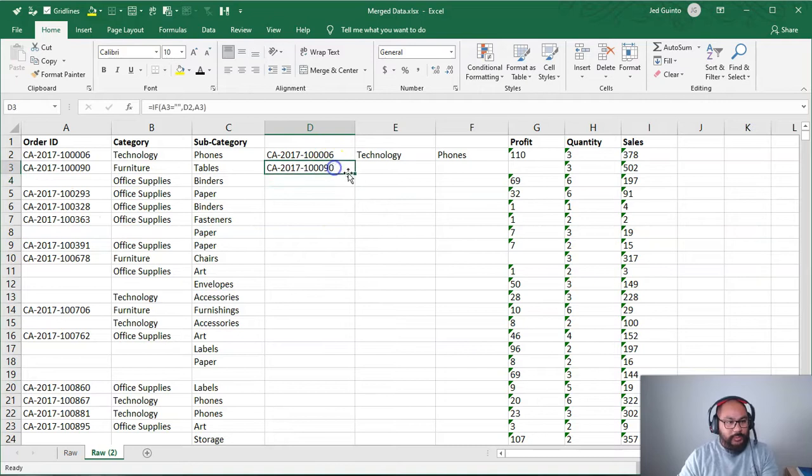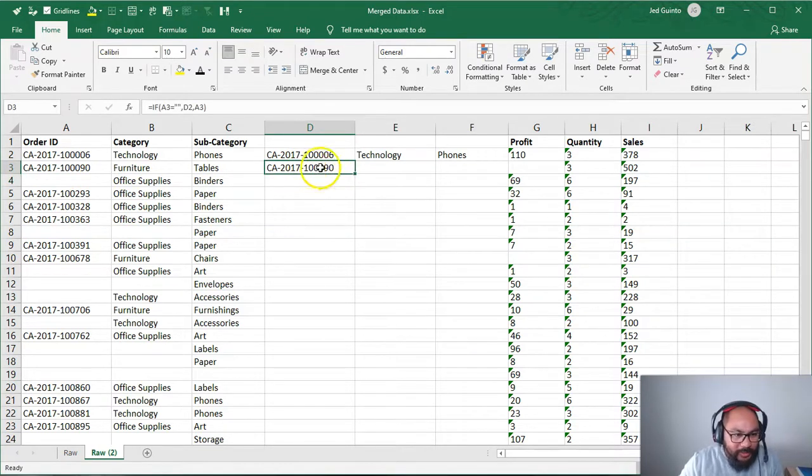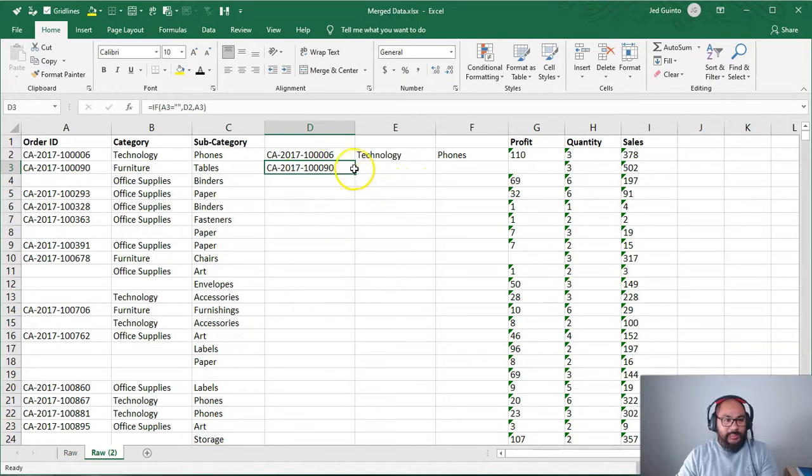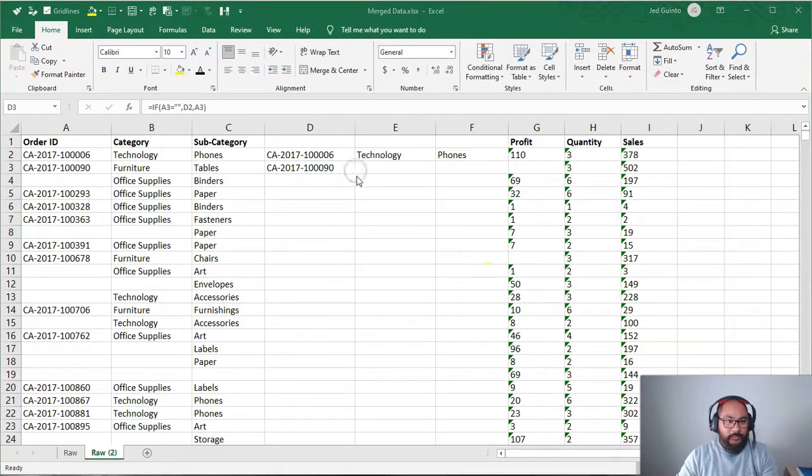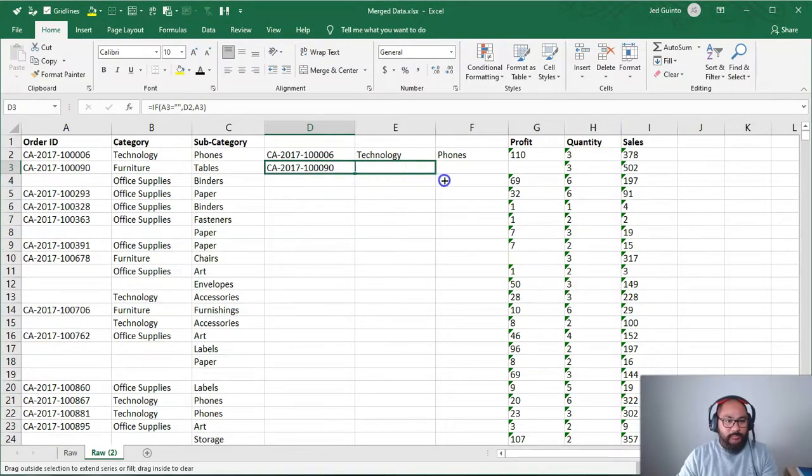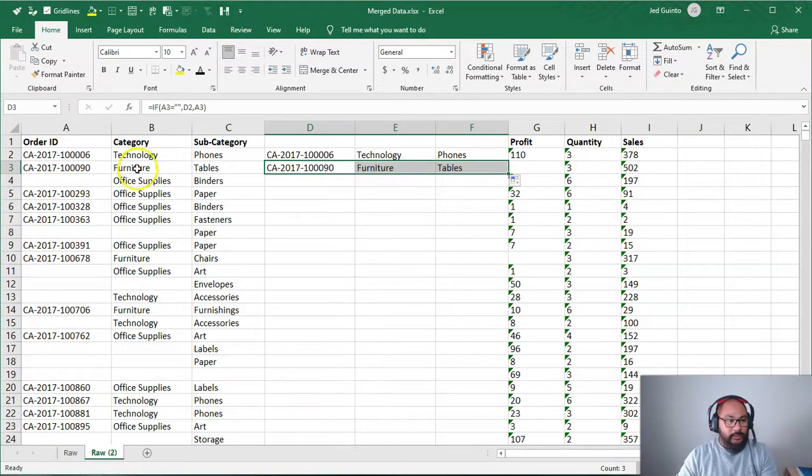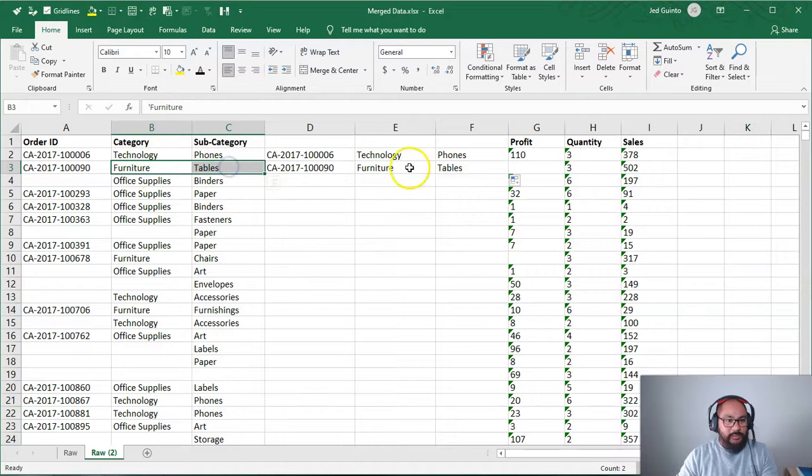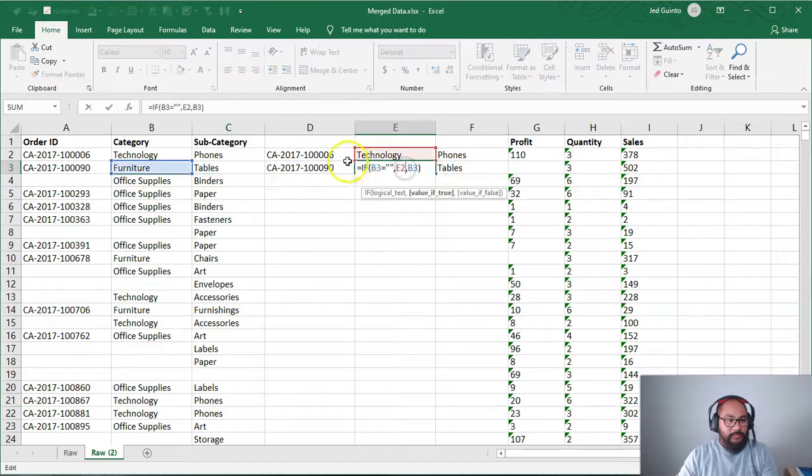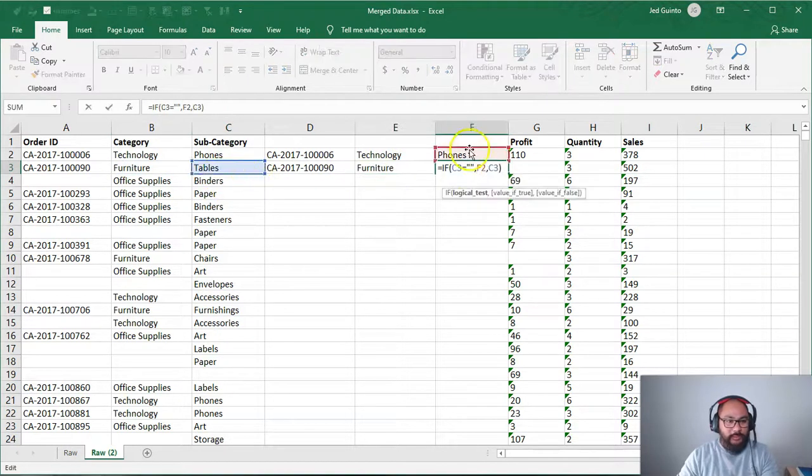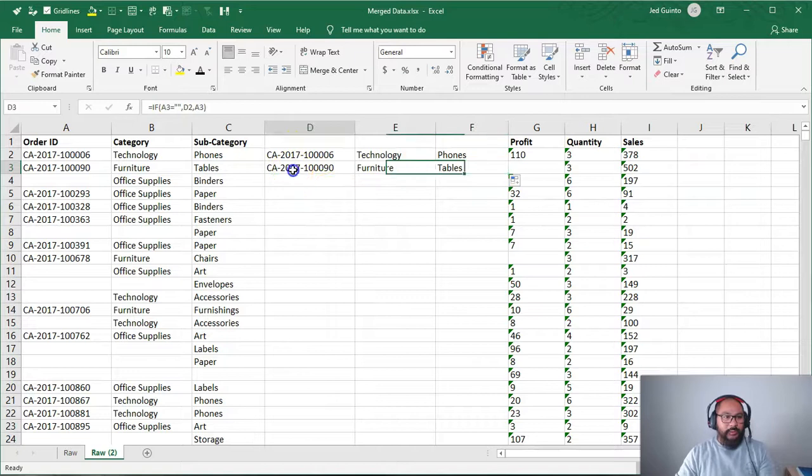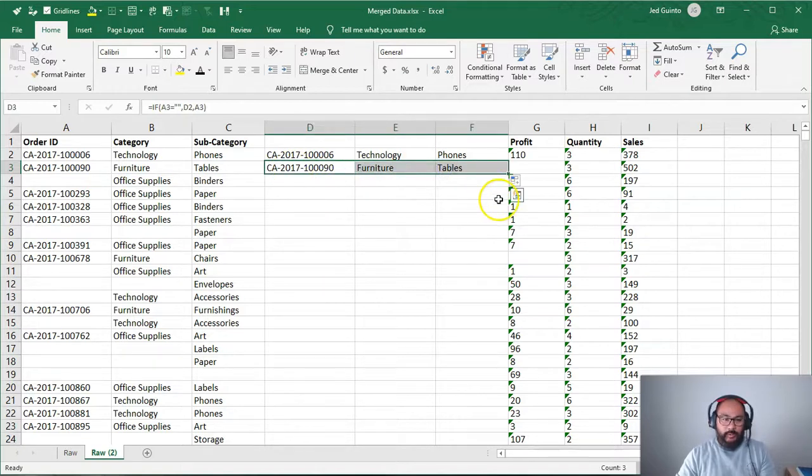So we now have 100,090. And we're going to extend this across. So I'm going to grab this little fill handle right here. I'm going to extend this across. There we go. And you can see it matches this. You can see here, and you can go through the formulas.